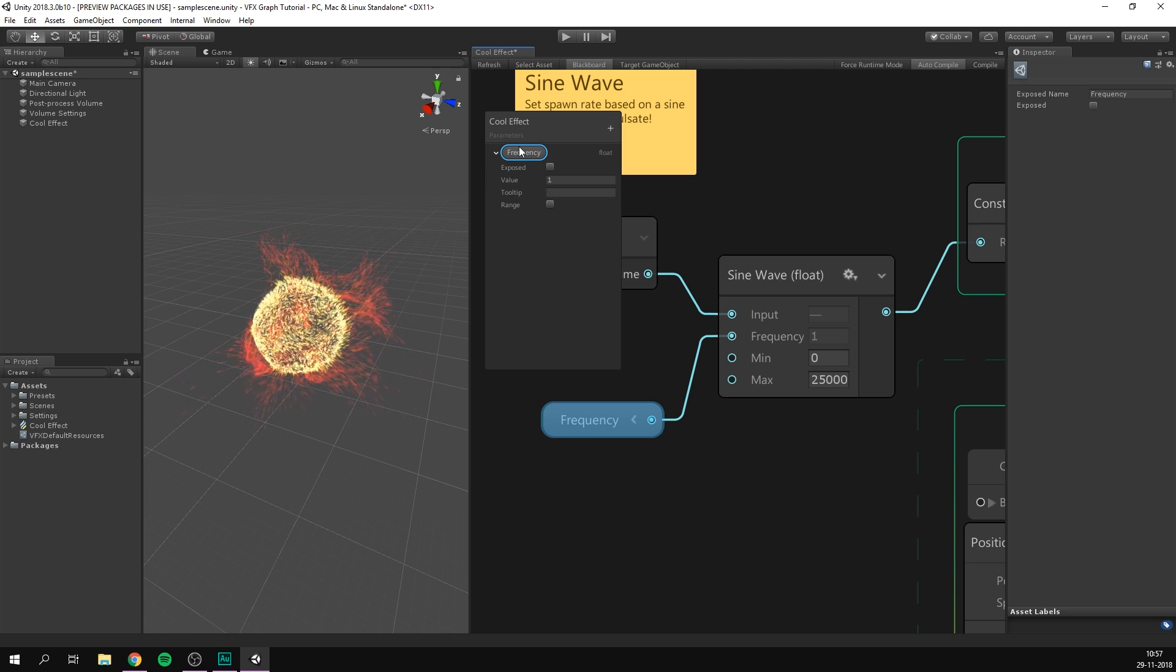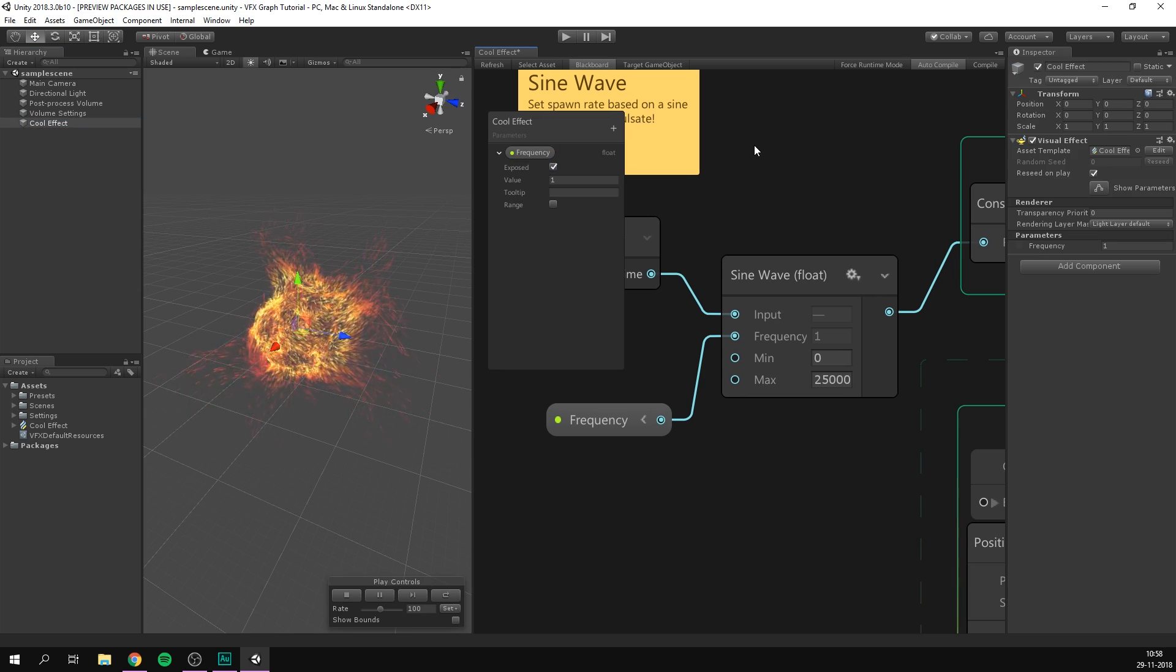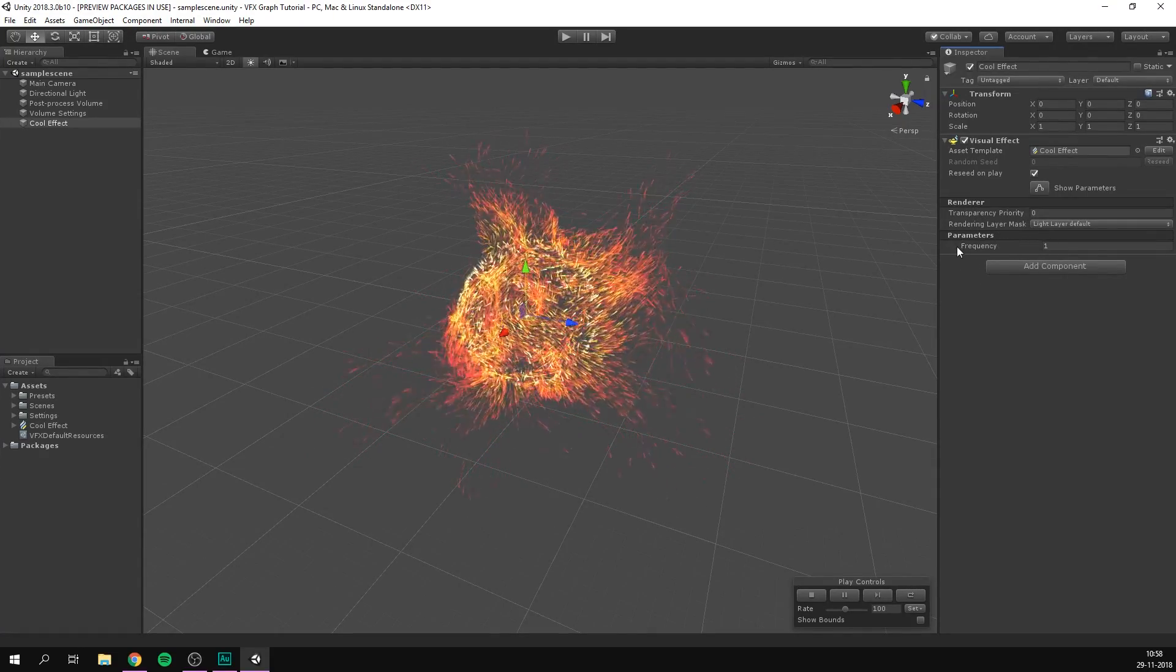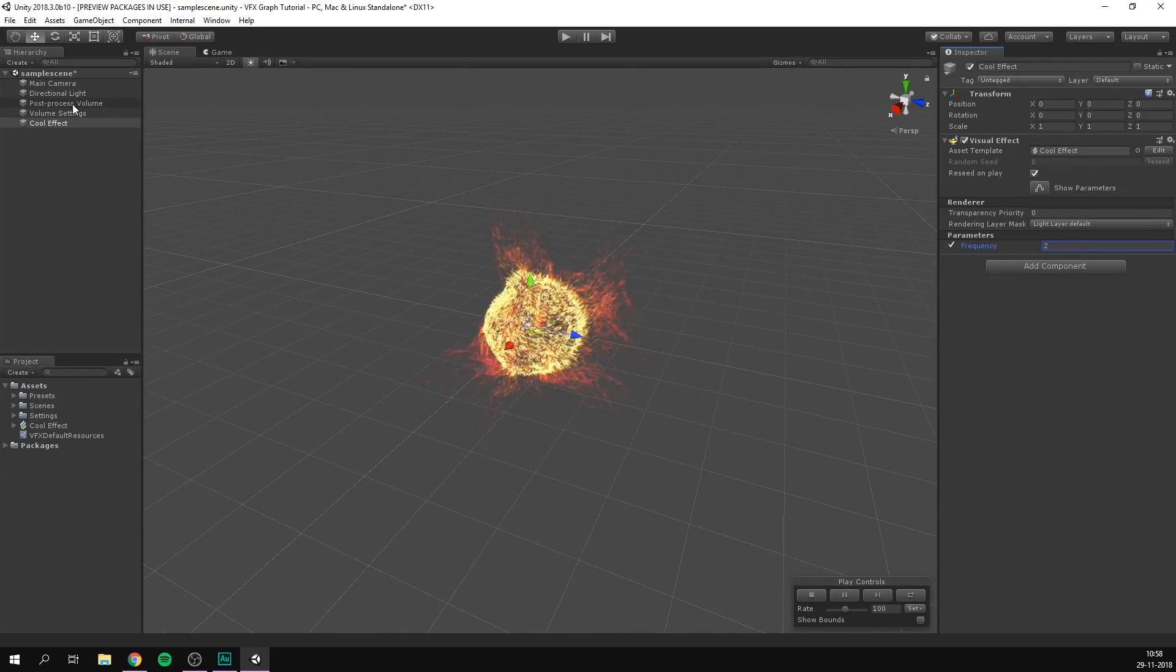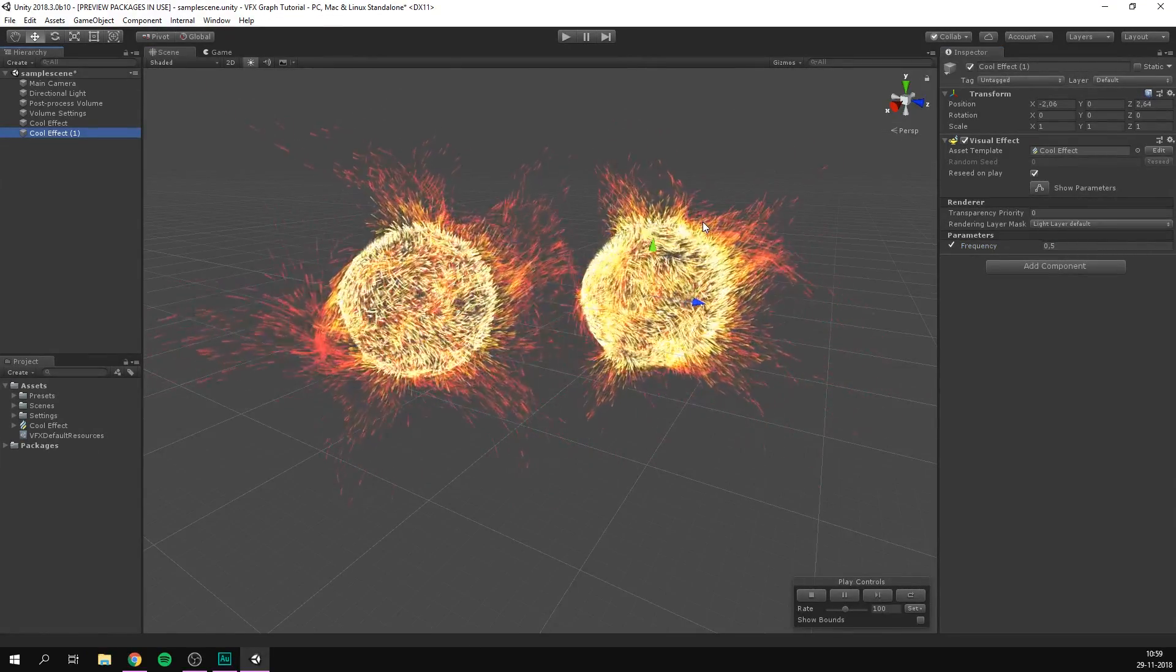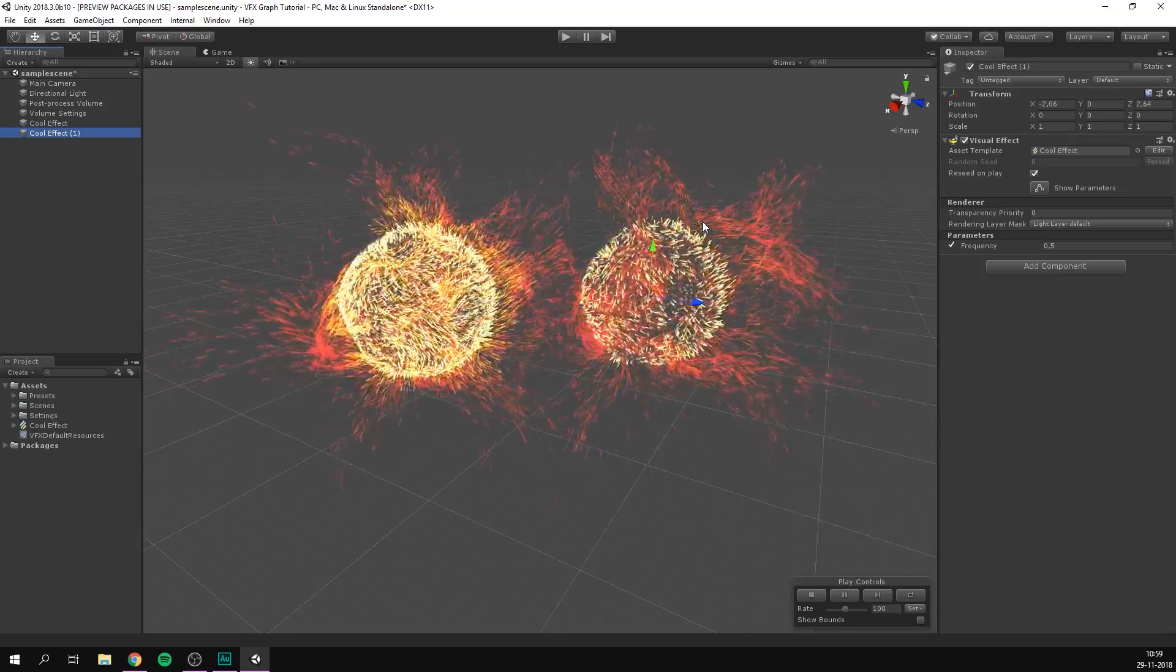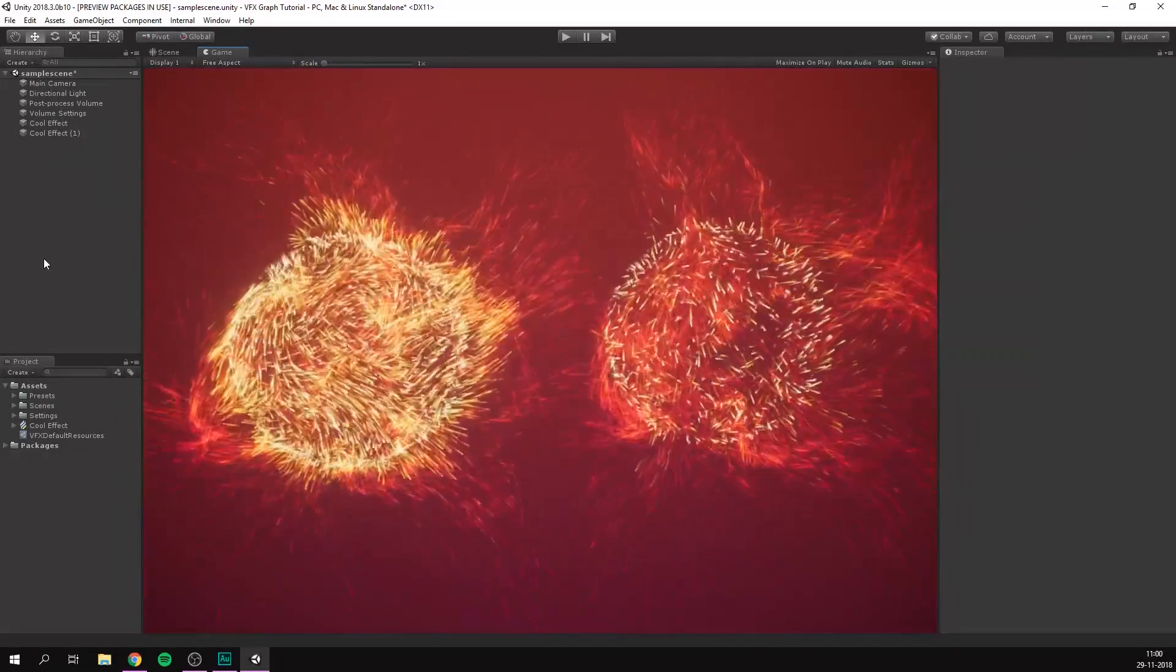And right now we can only access and change this parameter from within the graph. So if we wanna be able to change it in the inspector, we need to expose it. So let's hit the exposed checkbox, and that's all we need to do. Let's go to a graph, and save it, and close down this window. And over here we can now see that we have a parameter called frequency. And if we click this checkbox here, we can override it with our own value. So let's set this one to two, and let's also duplicate the effect, and move it over. And let's set this one to 0.5. And we can see that using the same graph, we have now created two different effects. And you can even override parameters through script, to really help integrate your effects with your game. So if we now switch to the game view, we can see our VFX in all their glory. Yay!